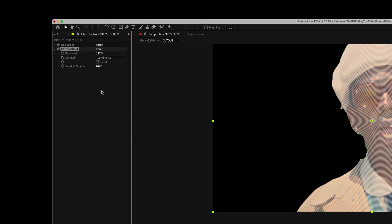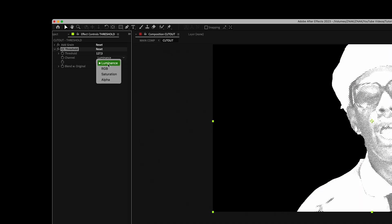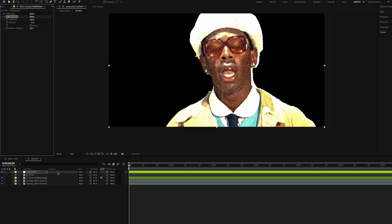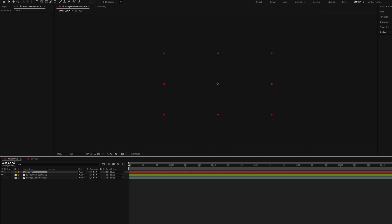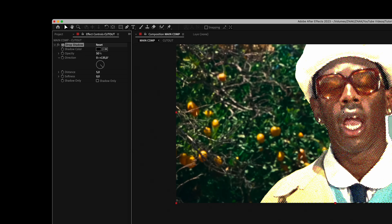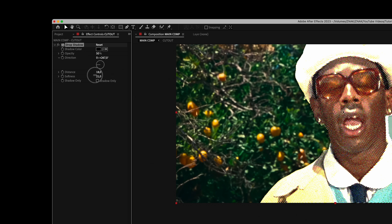Go back to the main composition. Add the Drop Shadow effect to the cutout layer. Set direction to the left, softness to around 30 or 40, and distance to 18.